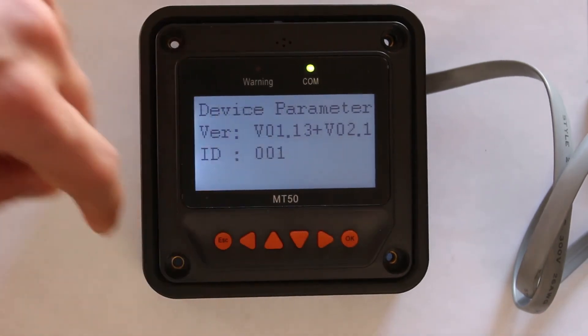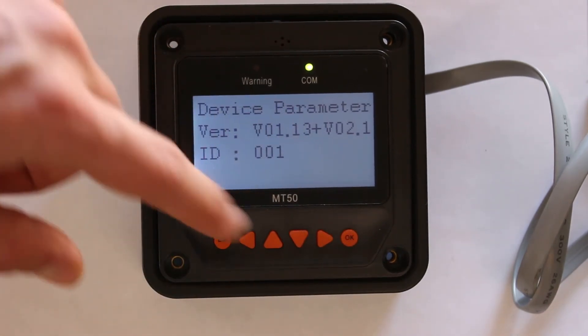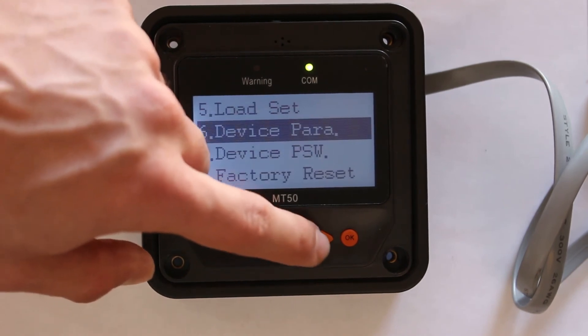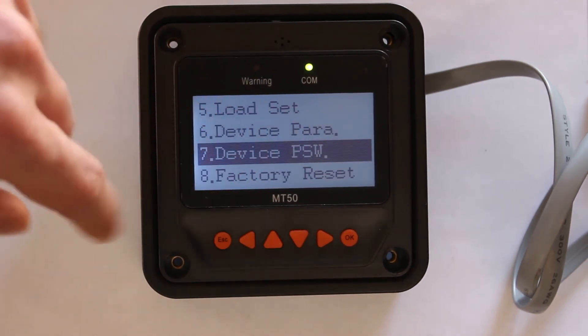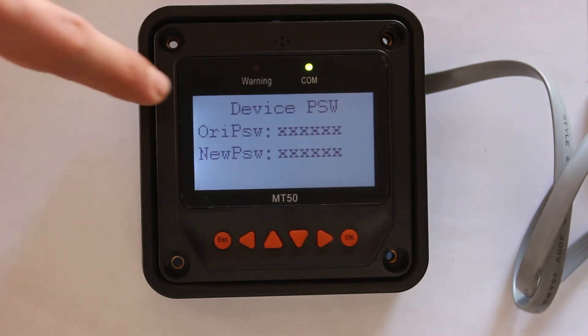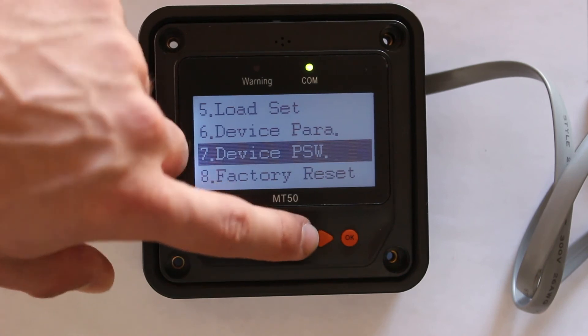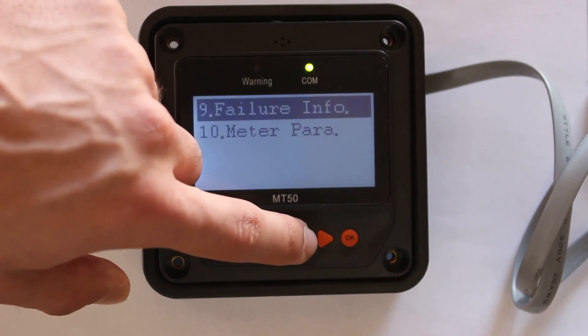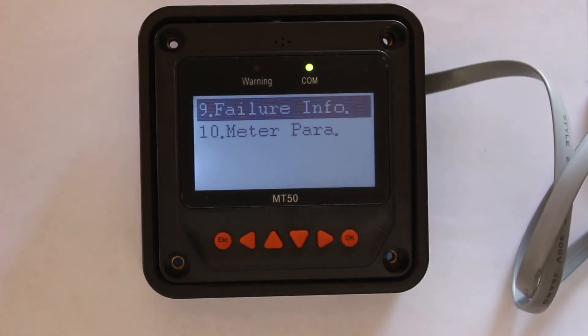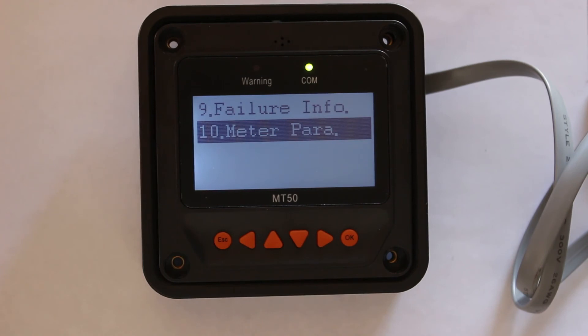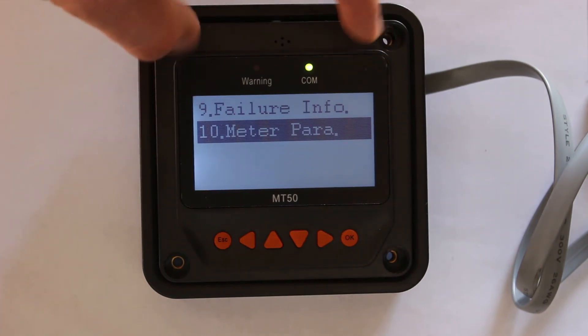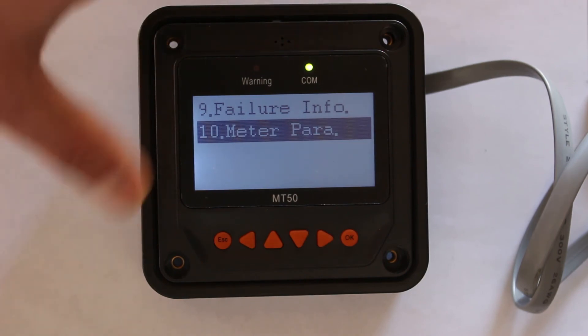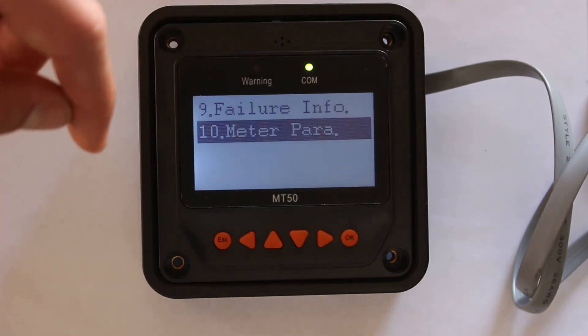Device parameters, so this is basically more information about the device here. And if you want to set a password, this is where you can enter a password, so that only you will know obviously, and you could access this device using that password. And a factory reset button to reset everything. Failure info, just in case there are failures, this device will give you information on that. And meter parameters, basically if you want to like change the brightness of the LCD display, and what not.